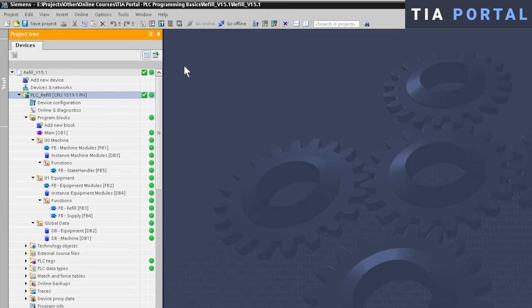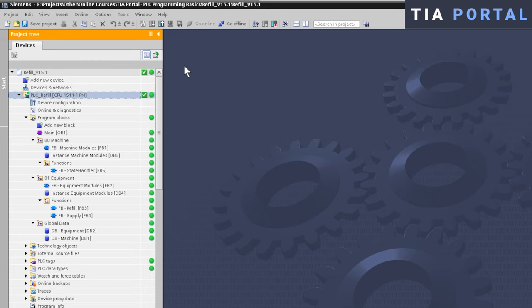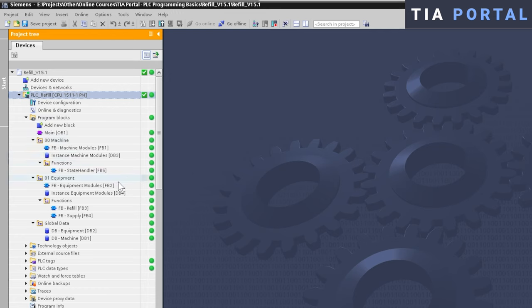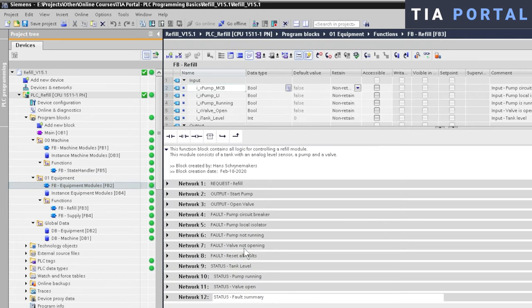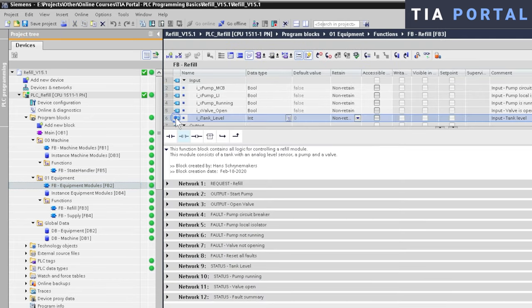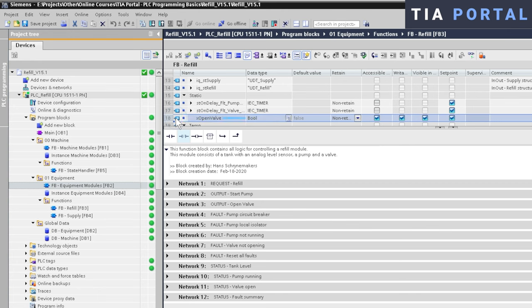Here I am inside the TIA Portal project view. I downloaded my application and I went online. Can you see those green indicators behind every block? At the moment all of them are green and that tells us that all blocks are consistent. There are no differences between the online project and the offline project. Now we are going to make a small change in a function block. Let's go for example to FB equipment modules and make a change inside the FB refill. We can delete this open valve variable in the static area.